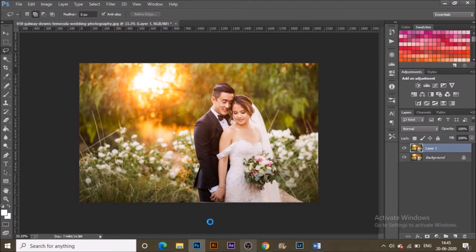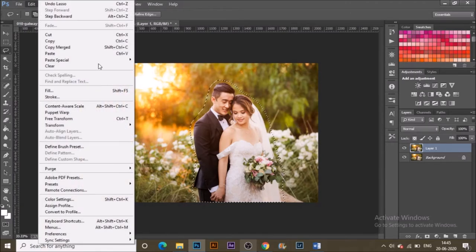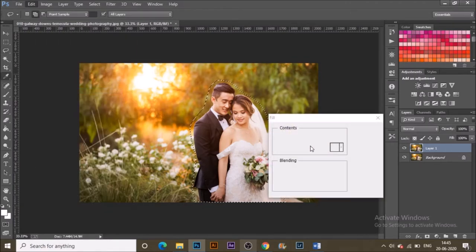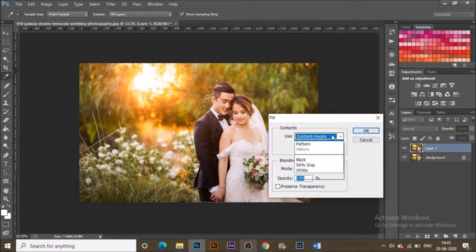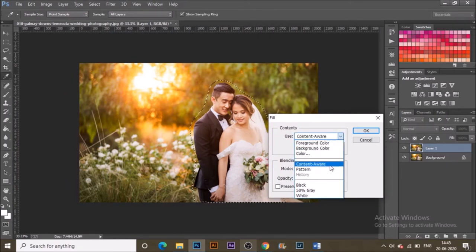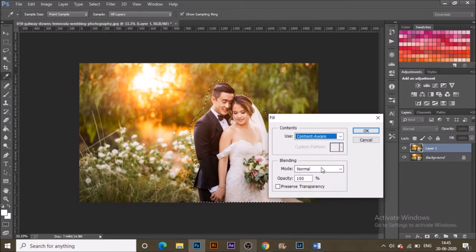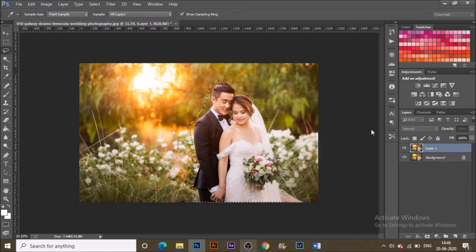Now go to Edit > Fill. In the dialog box, set the Use option to Content-Aware and leave the rest as it is, then hit OK.